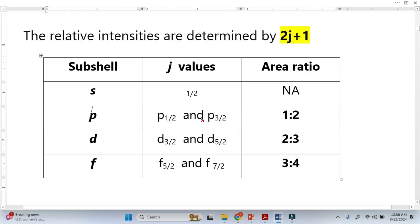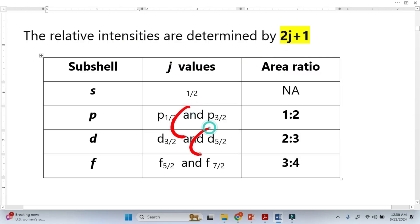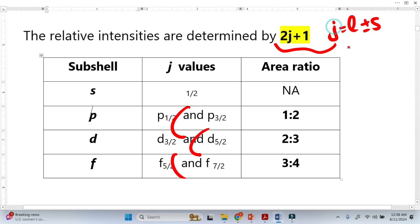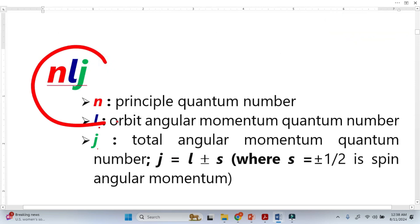The intensity ratio for P orbital, D orbital, and F orbital can be calculated by a formula. In this formula, J is equal to the orbital angular momentum plus or minus the spin angular momentum. This is called the total angular momentum, and this is the common nomenclature used to represent XPS peaks.